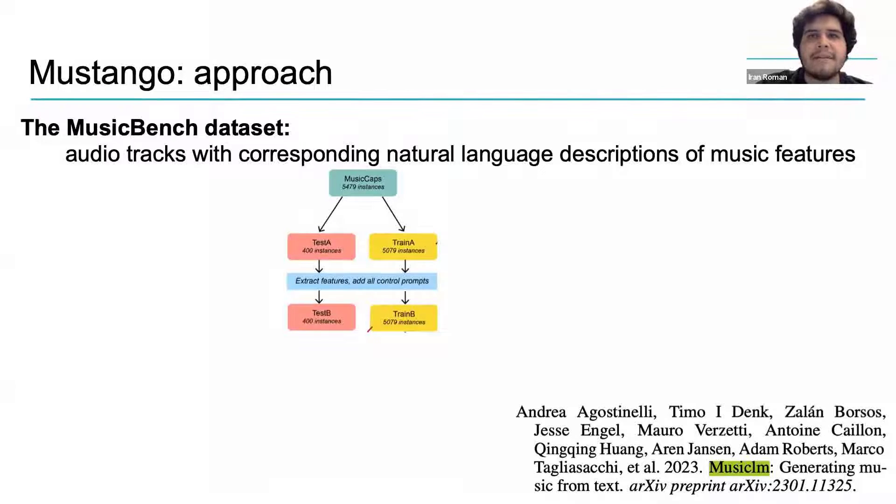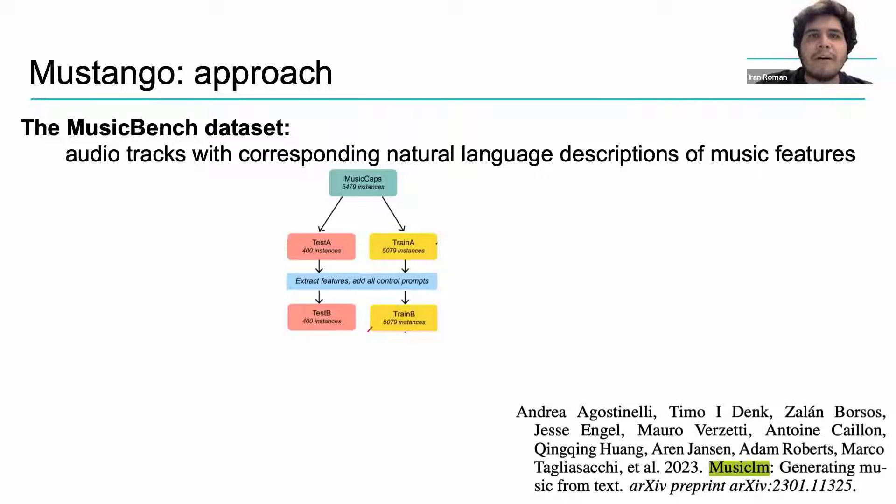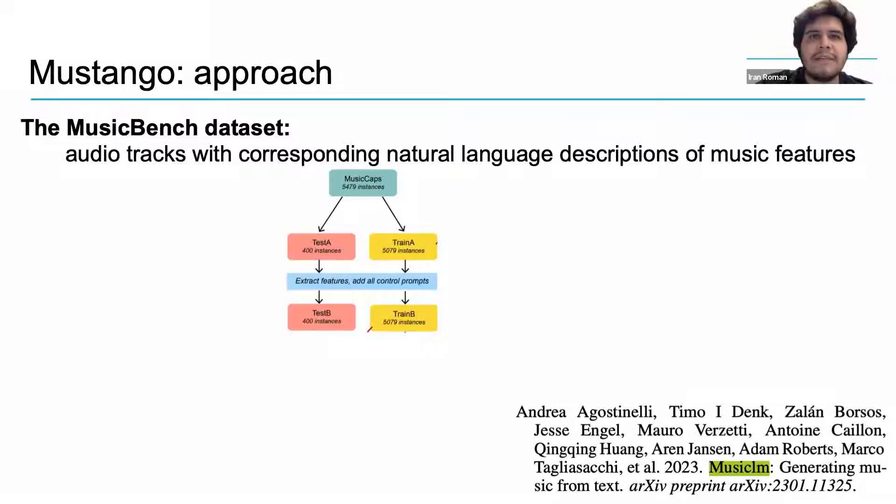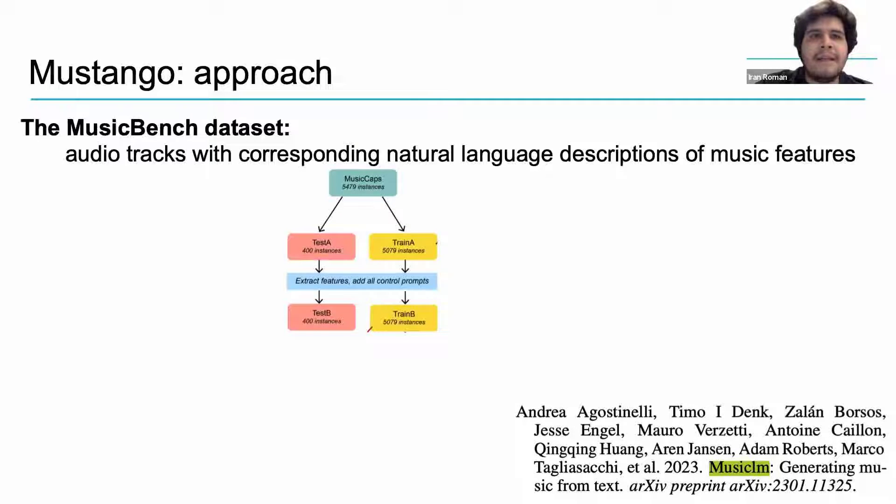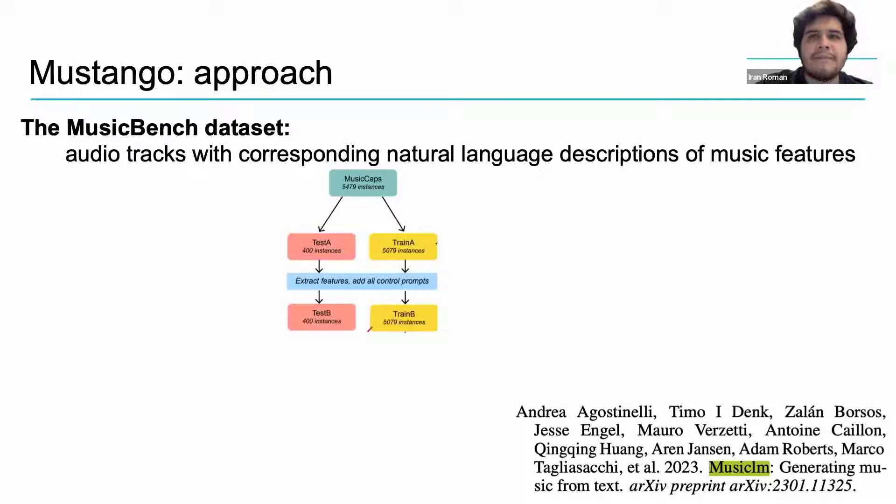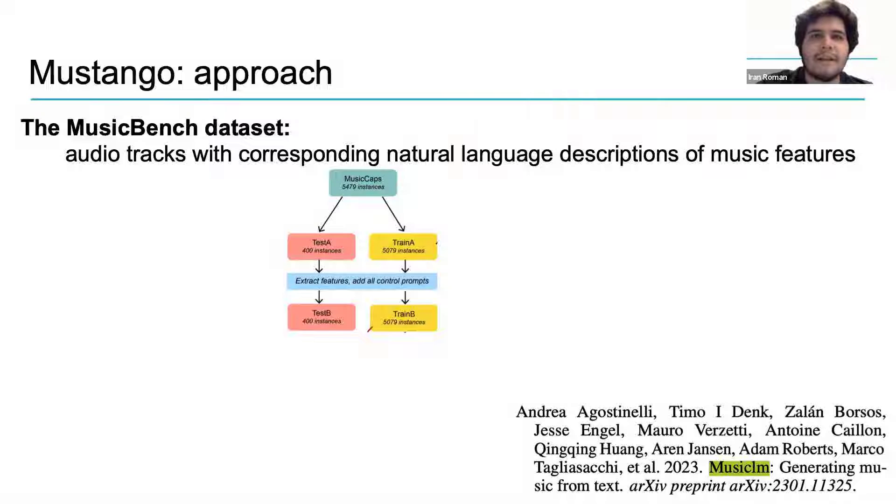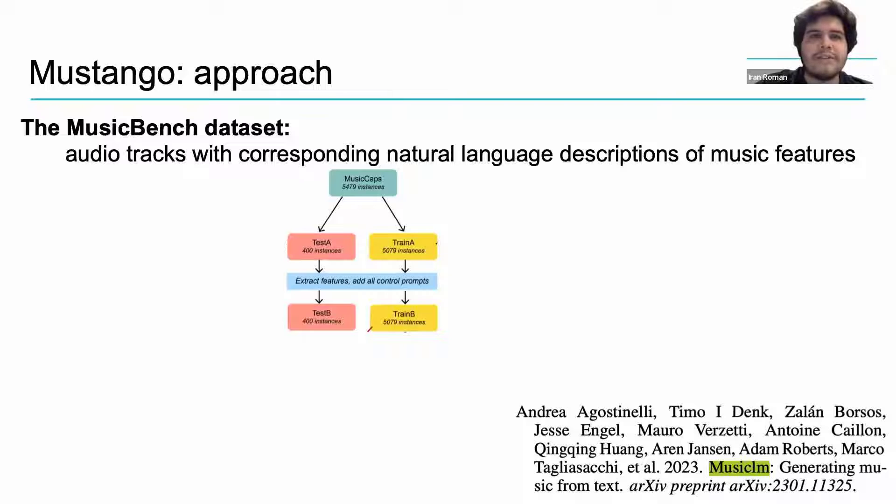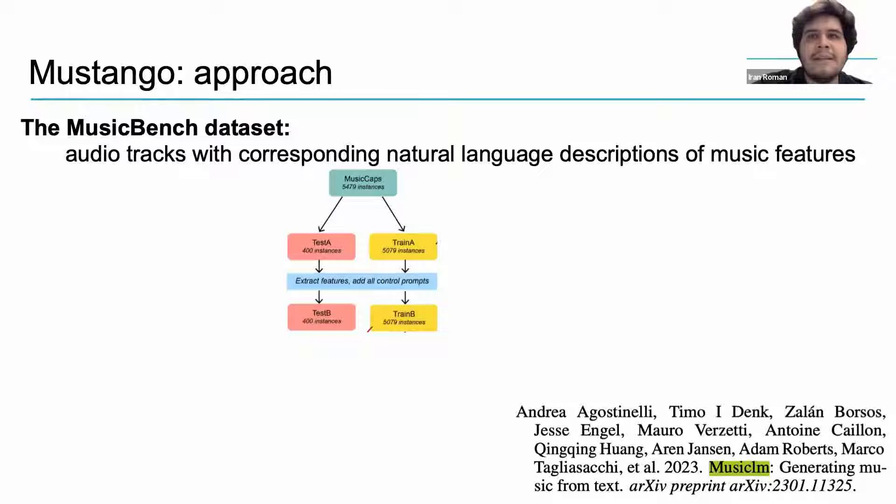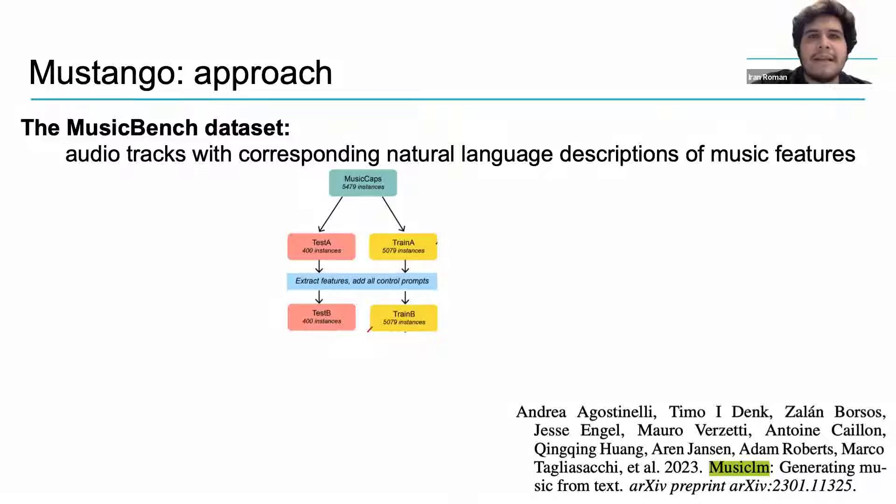It is worth noting that MusicCaps is in turn a subset of AudioSet. With MusicCaps in hand, the authors of Mustango use standard MIR techniques to extract the beat information, chord progression, key, and tempo from each musical audio example. Through this process, each audio track in MusicCaps can be associated with a text description, and also with specific music parameters or features that are captured by the musical audio.